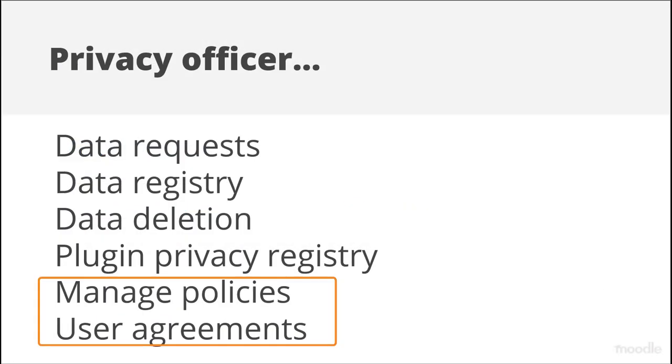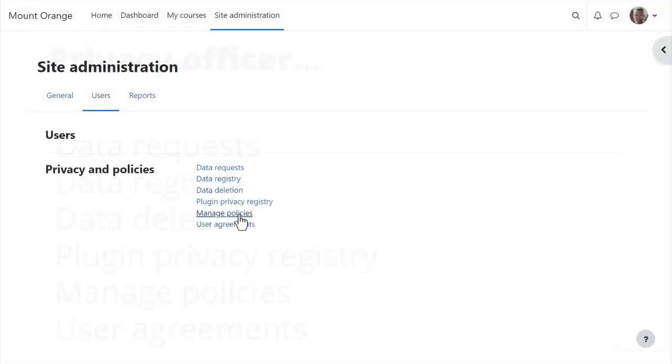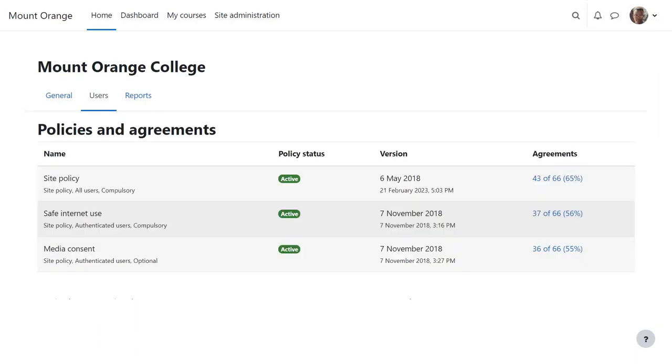Let's now look at policy-related tasks the Privacy Officer can help with. From Site Administration, Users, Manage Policies, he can view the list of policies.